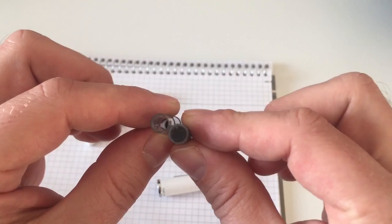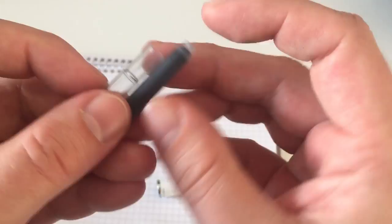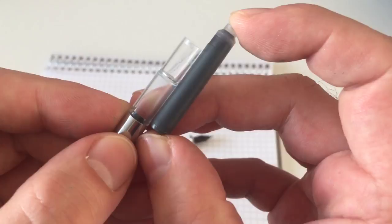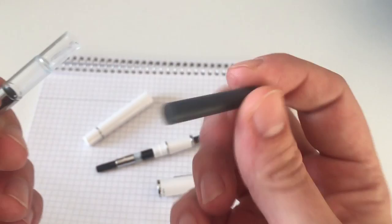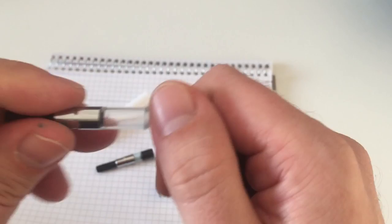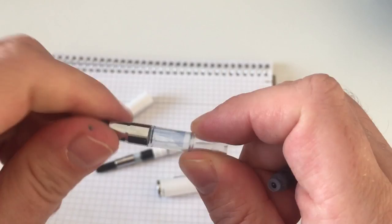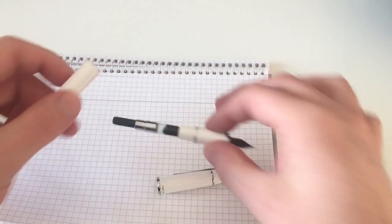If you compare that to a standard international short cartridge, the Con-50 is not so much wider than a standard international ink cartridge. You could probably safely say that it holds half or less than half of a standard international short cartridge. I think that is 0.5 or 0.6 milliliters of ink, so that's maybe 0.3 or 0.22 milliliters. That's really not a lot of ink.